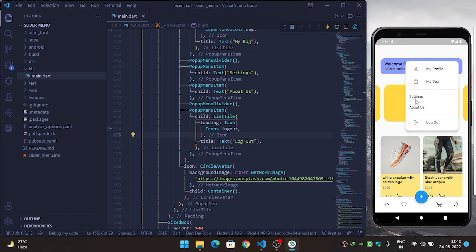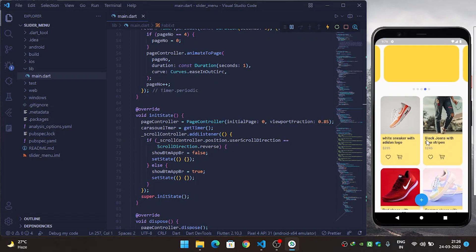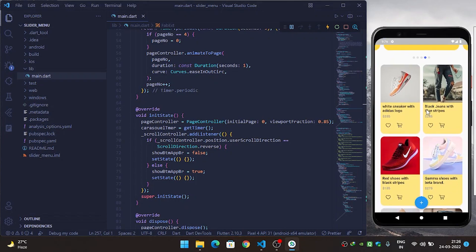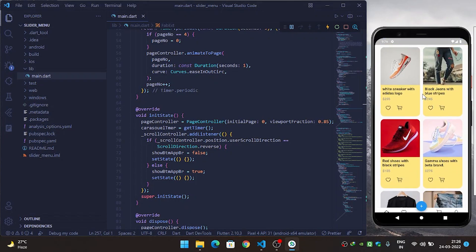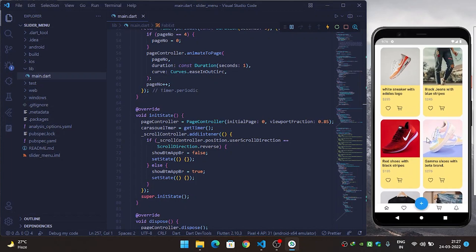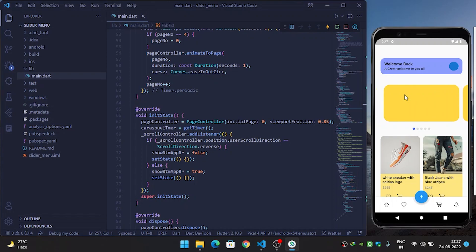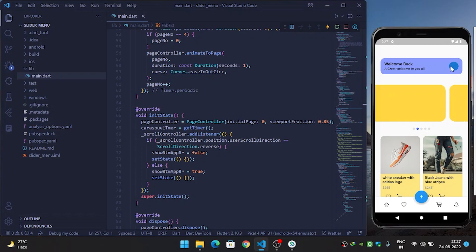Let's get started. In the previous video we built the floating app bar which when the user scrolls down it will hide itself, or when the user scrolls up it will show itself. The video link you can see from the i button. Now in this video we are seeing another popup menu which was shown previously.